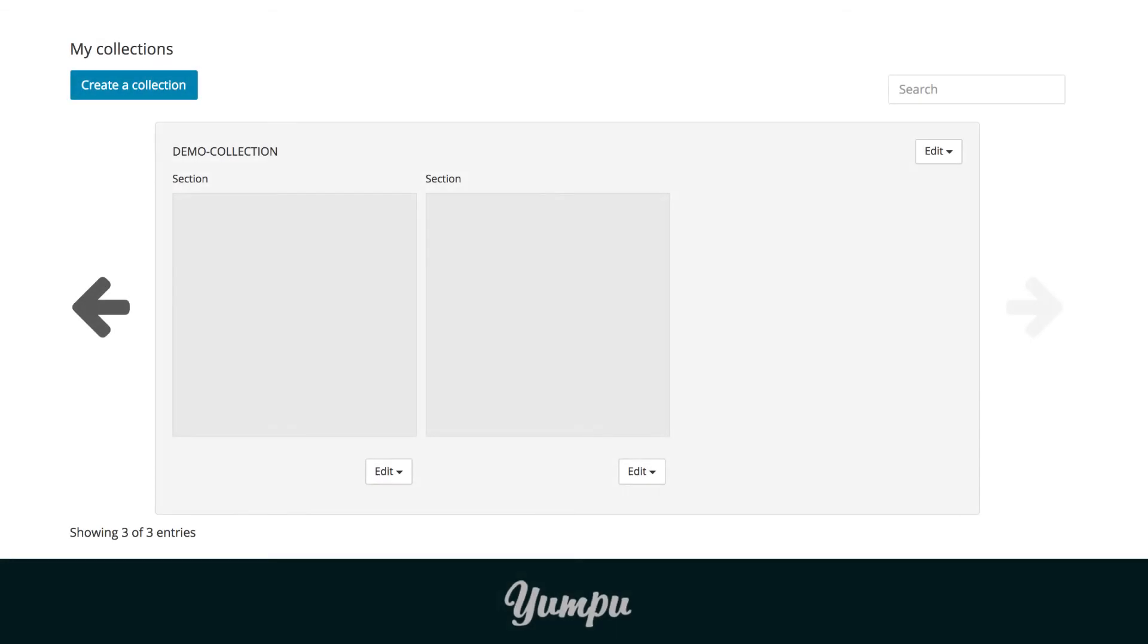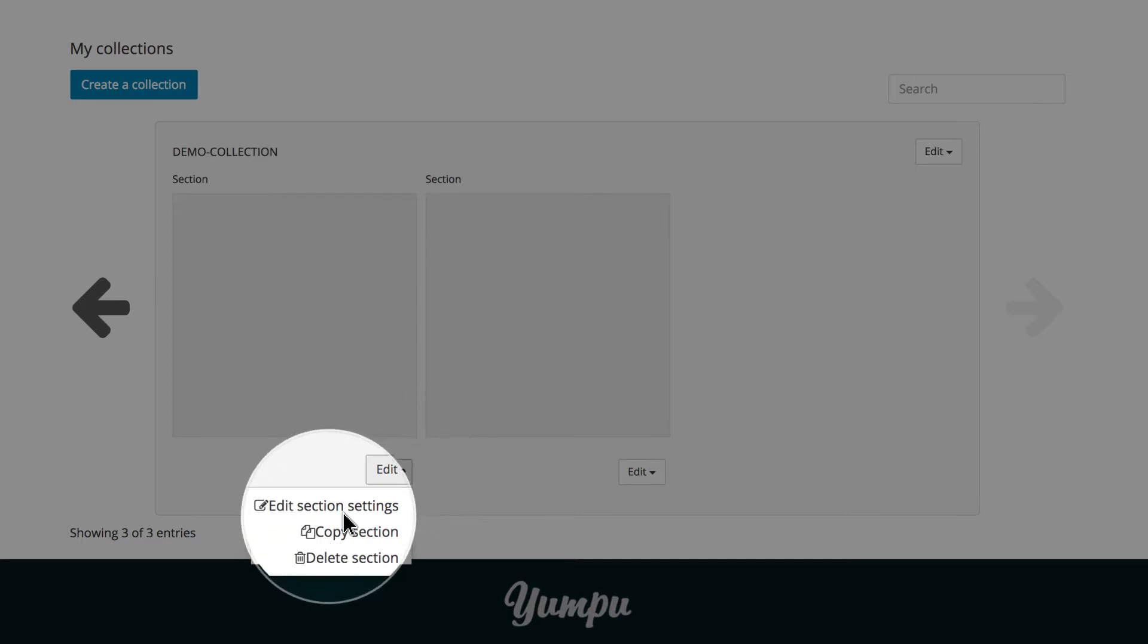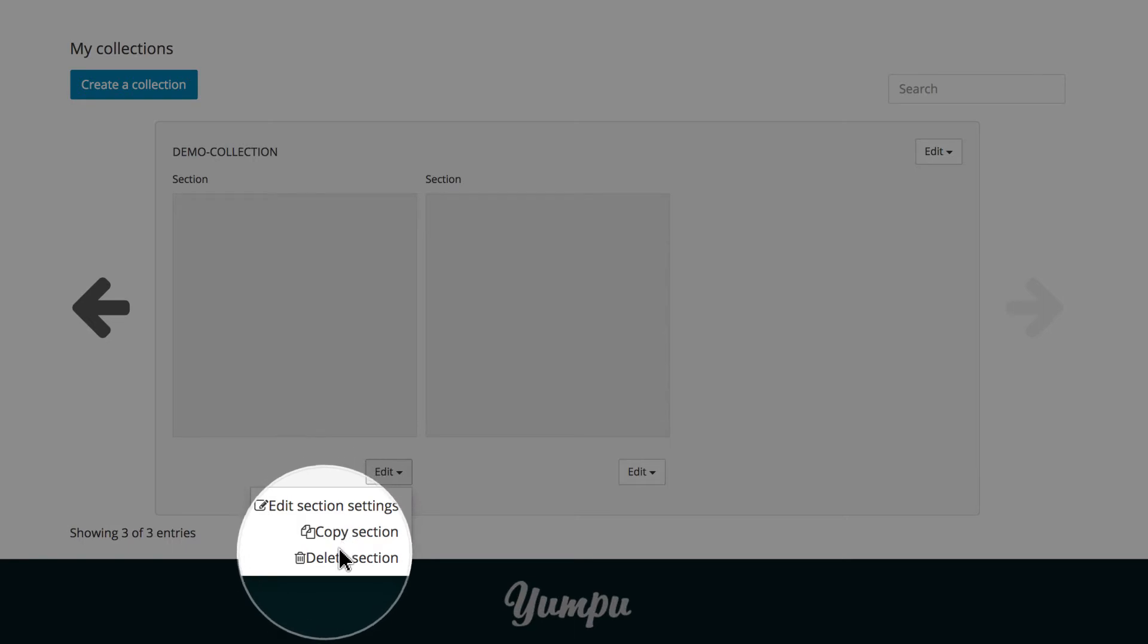To edit these sections, click Edit below the desired section and select the desired option. You can edit, copy, or simply delete the sections.